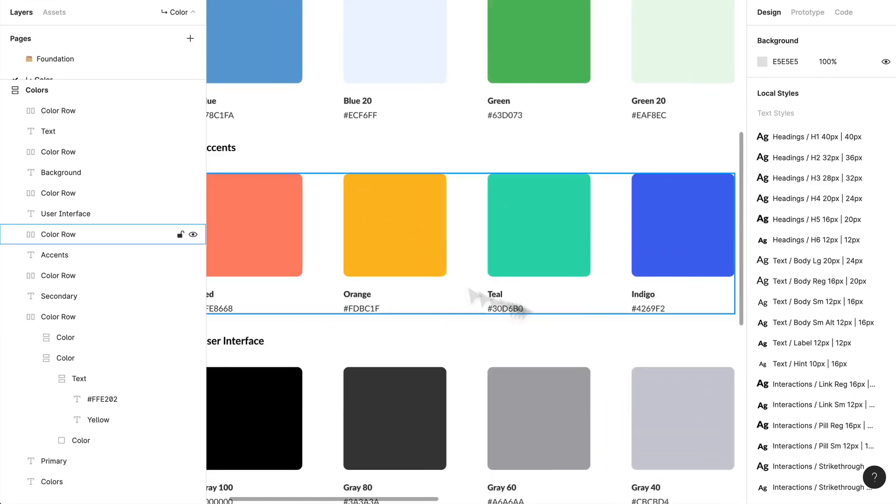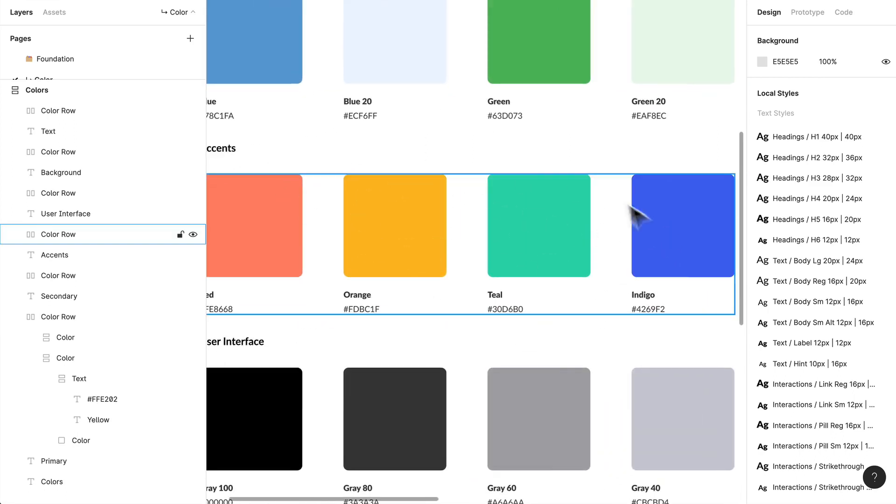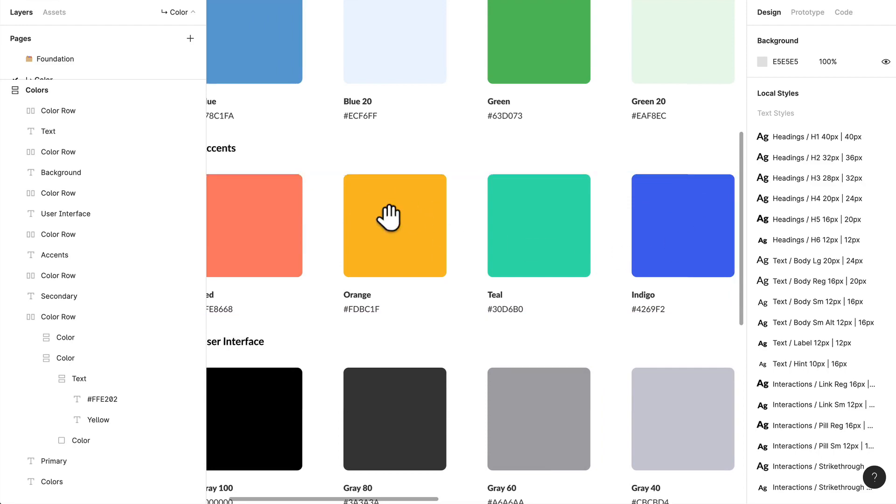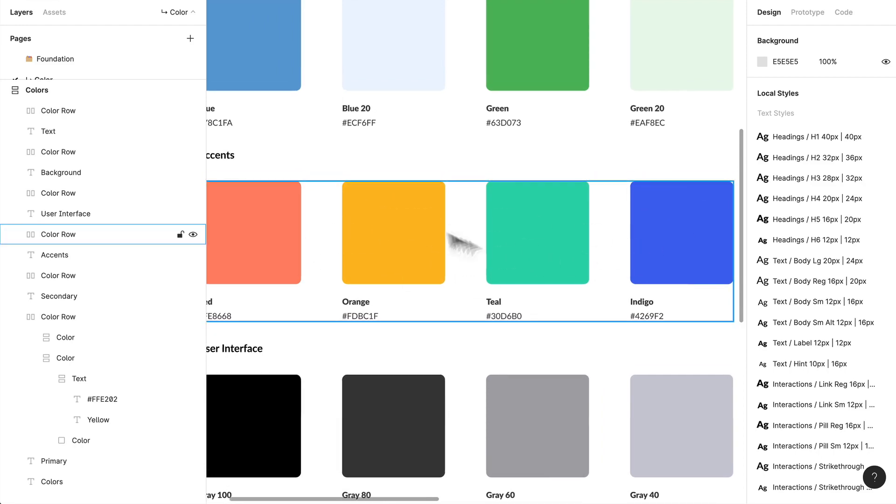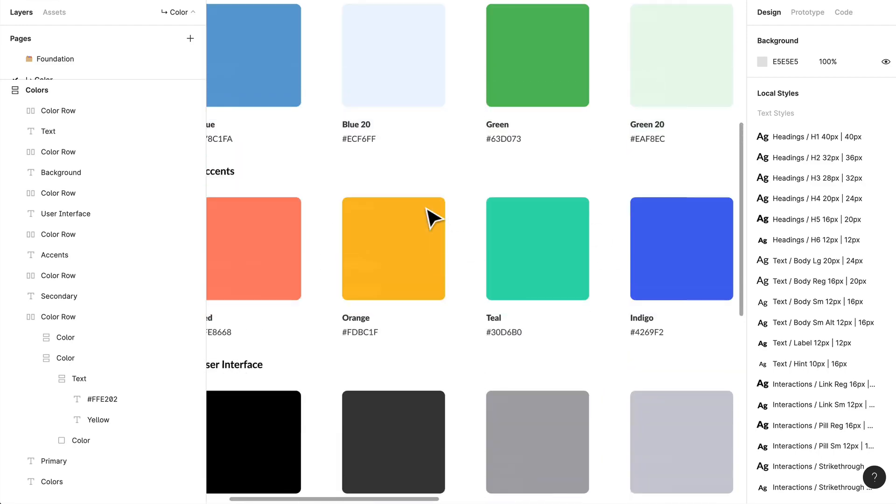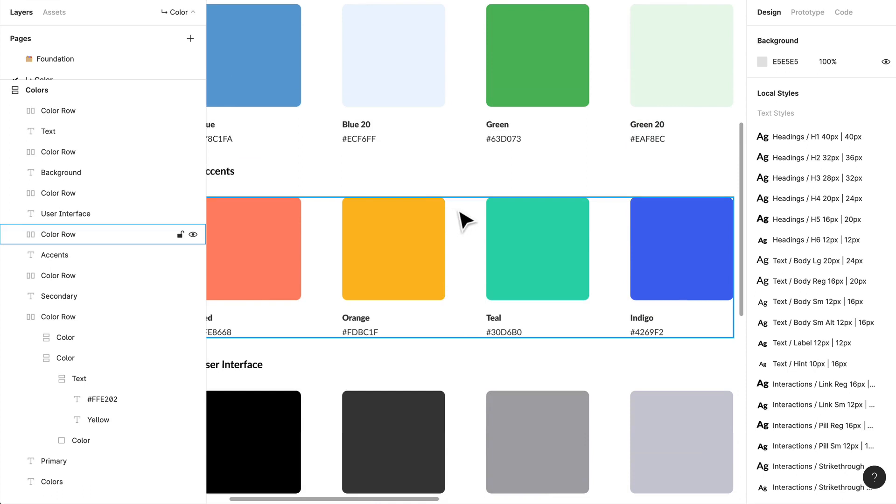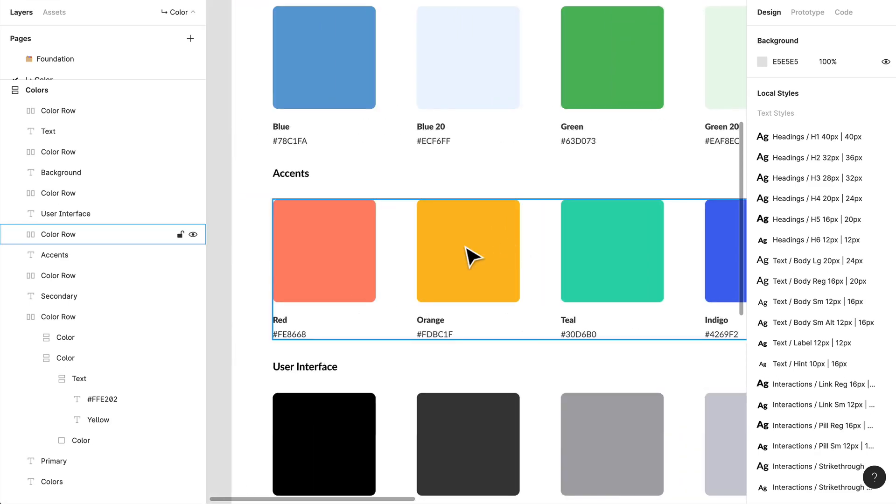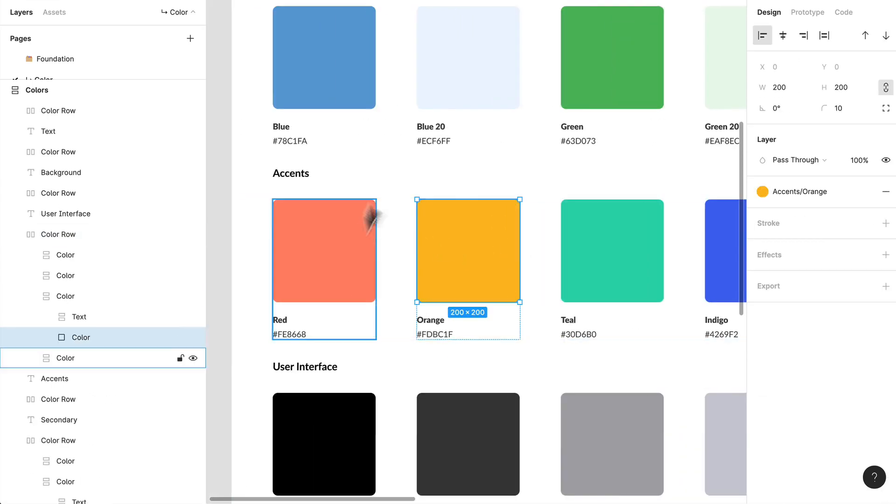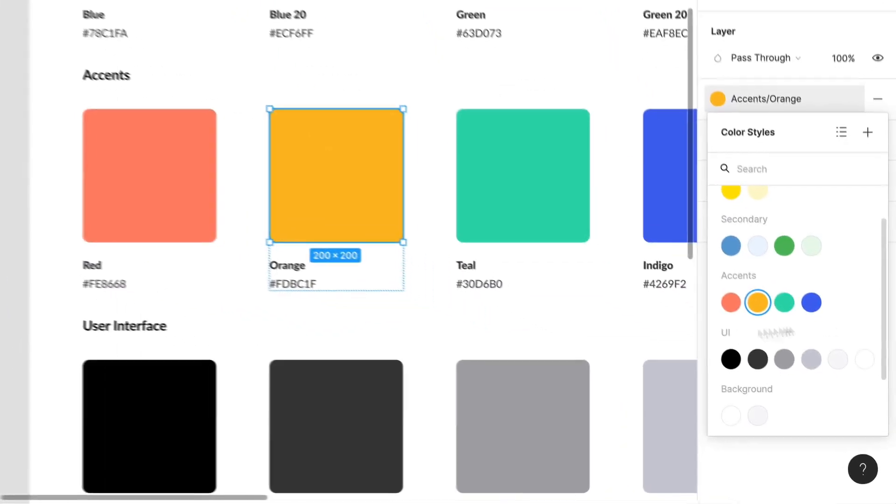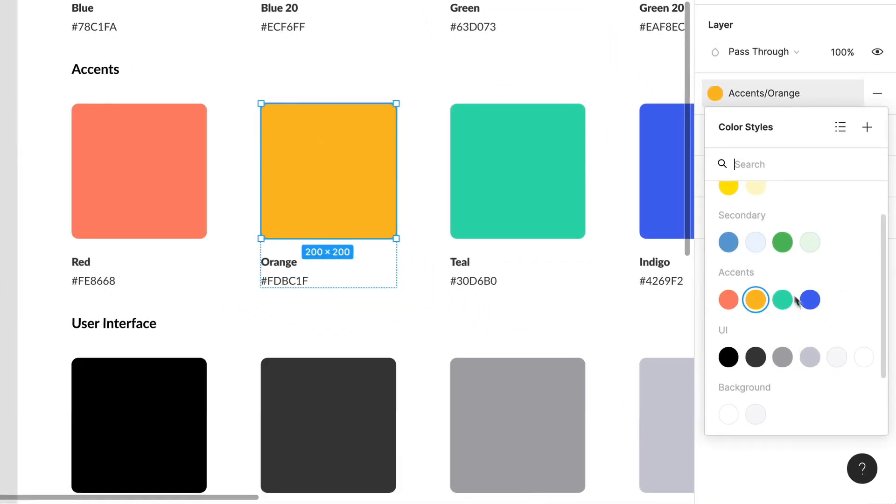And I don't see myself using these colors in many other instances, but they're fun, playful colors that we can use if we need to just inject some of that into the application when we want to. And that's what I've done here. I've created all these different accent colors and they're in my styles, my color styles over here.